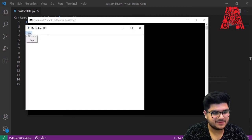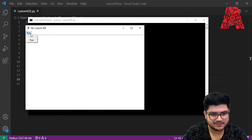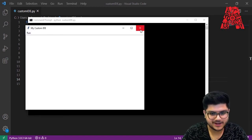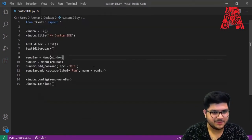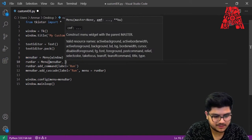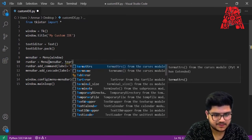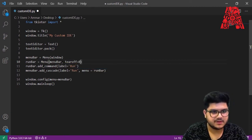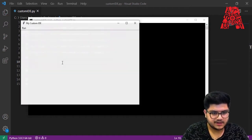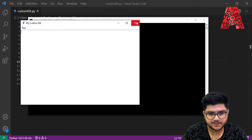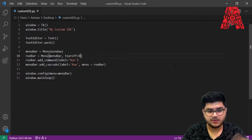We do get an annoying dotted line, but we can easily remove it. Go to where we declared our run bar and add 'tearoff=0'. Save the code and run it again — the dotted line is gone and everything looks perfect. Let's move on to the next stage: actually running the code.